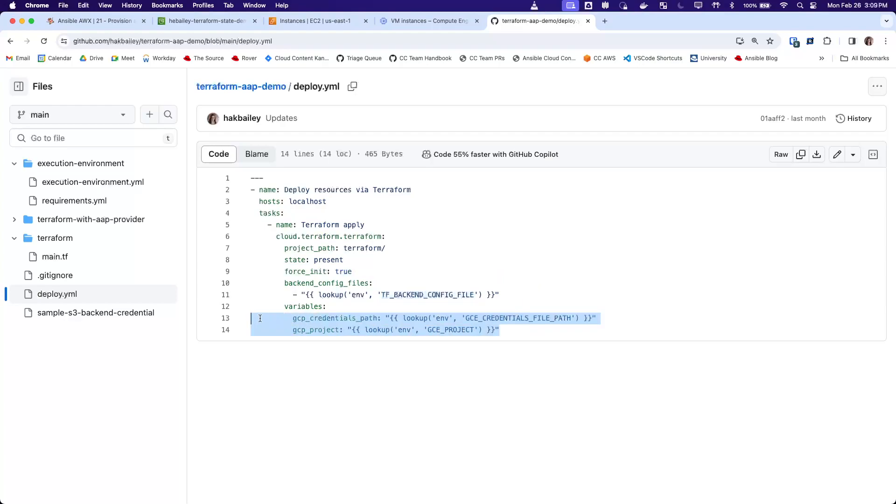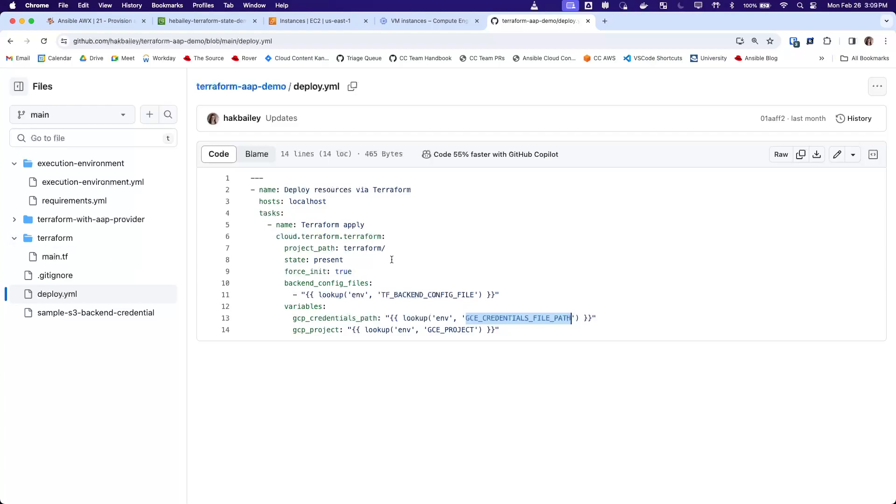And then because we're creating a GCP instance, we're also going to provide the GCP credential information from a GCP credential in AWX.